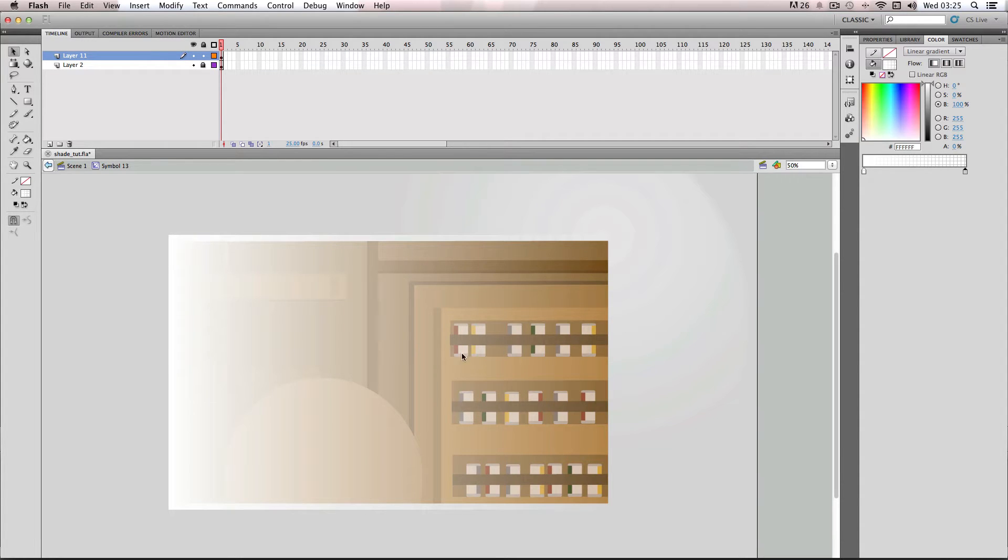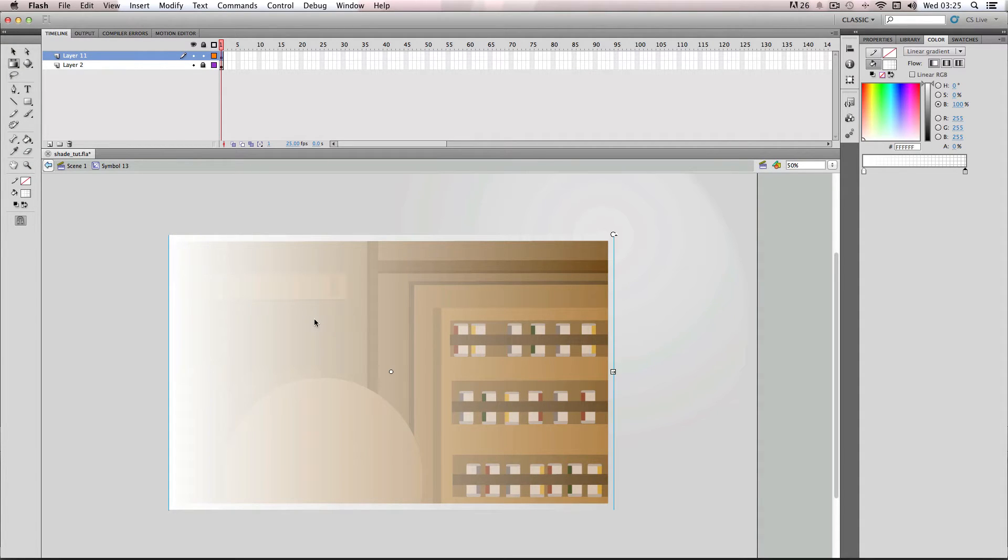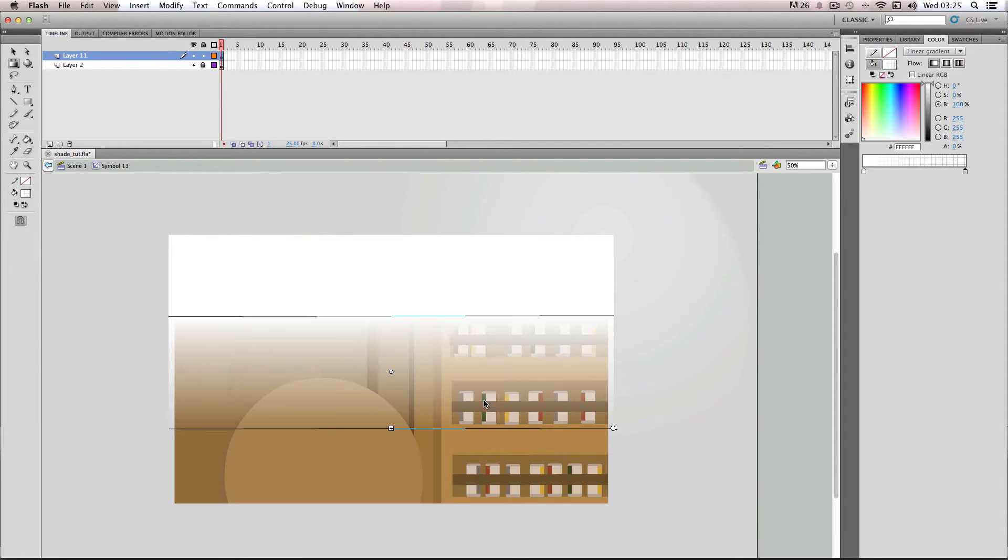But at the moment it's on the wrong side. It's going from left to right rather than top to bottom. So I'm just going to go over to the gradient transform tool here, have it selected, push this in here, rotate it 90 degrees like this, and then push it back out.